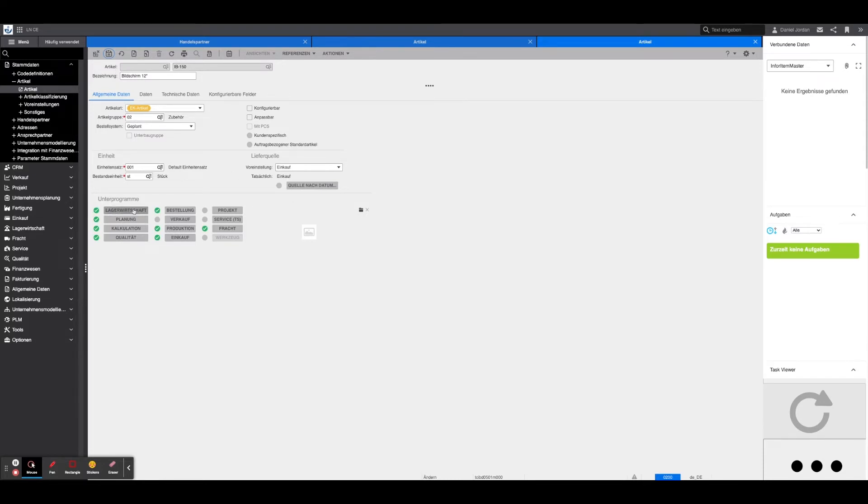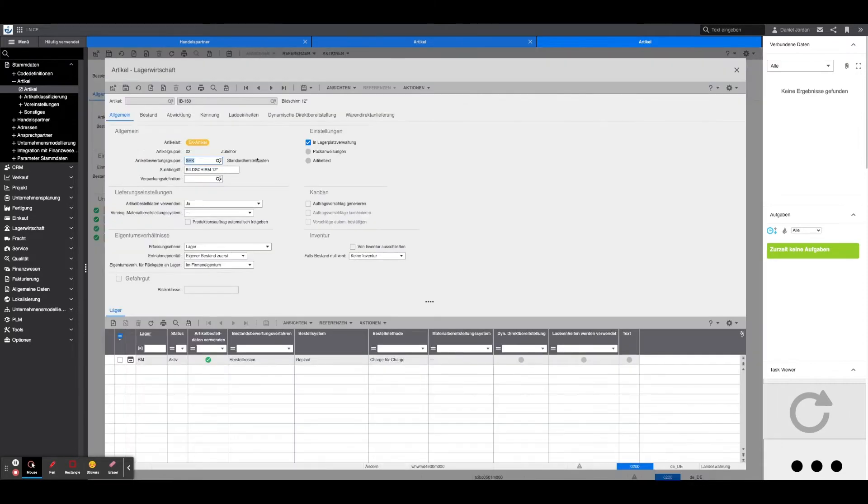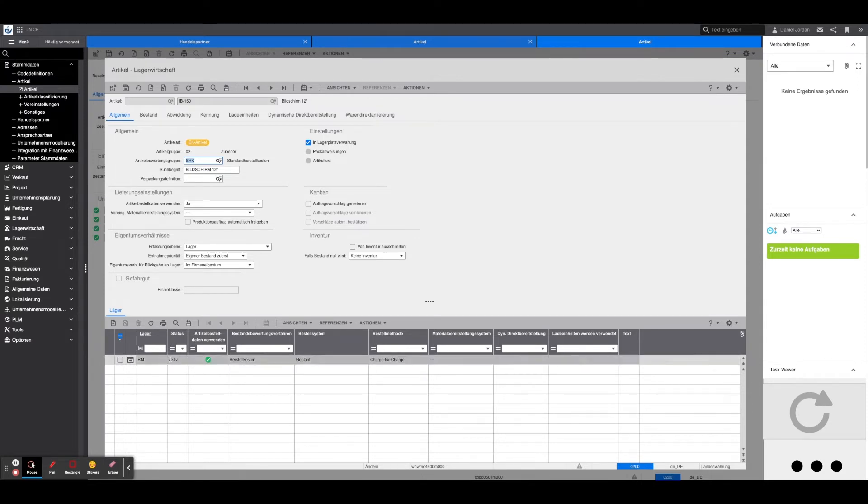The following sub-programs must be checked, filled in, and activated. Stock Management: In Stock Management, the corresponding warehouse must be indicated in the lower table using the plus symbol.